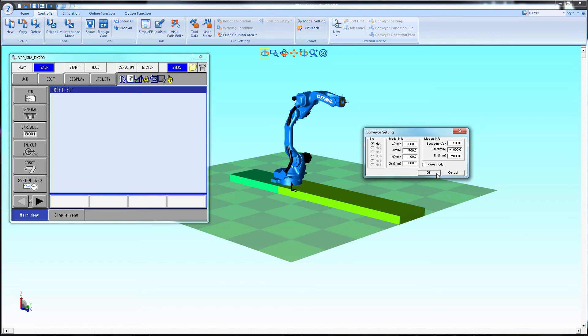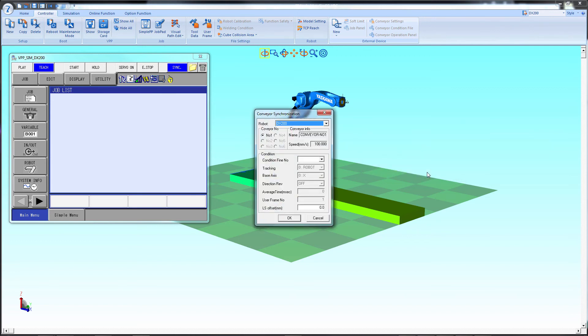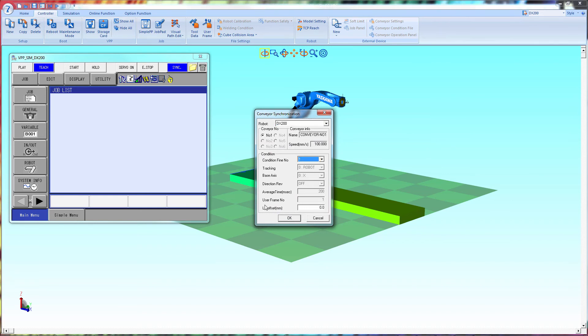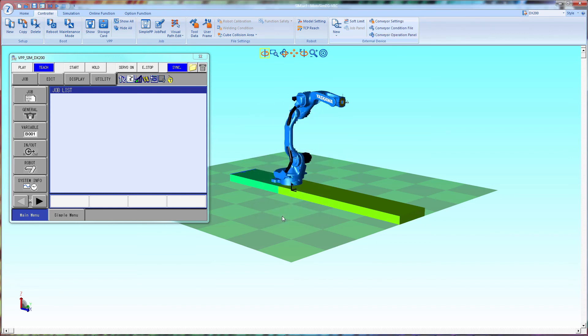Check Make Model. Now, under Conveyor Condition File, select 1, and select OK. The conveyor is now connected to the controller.